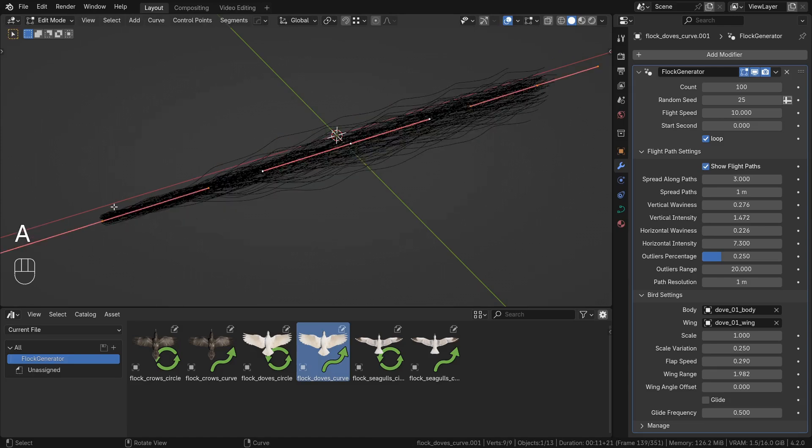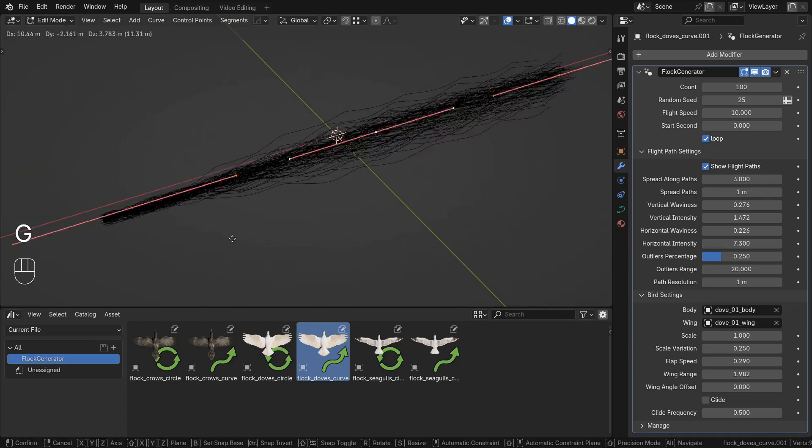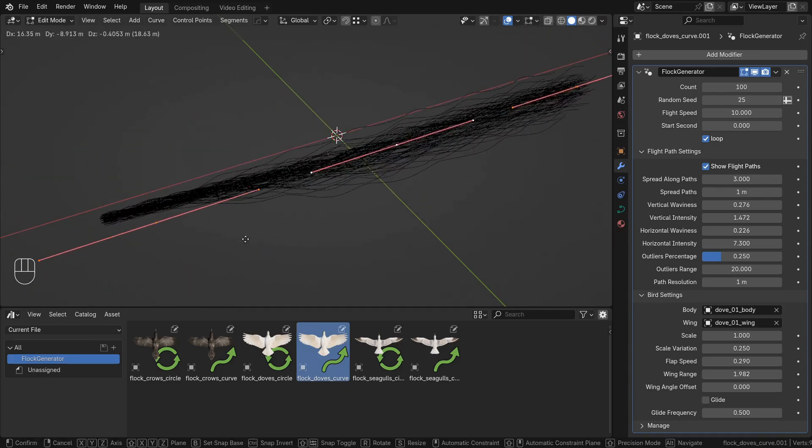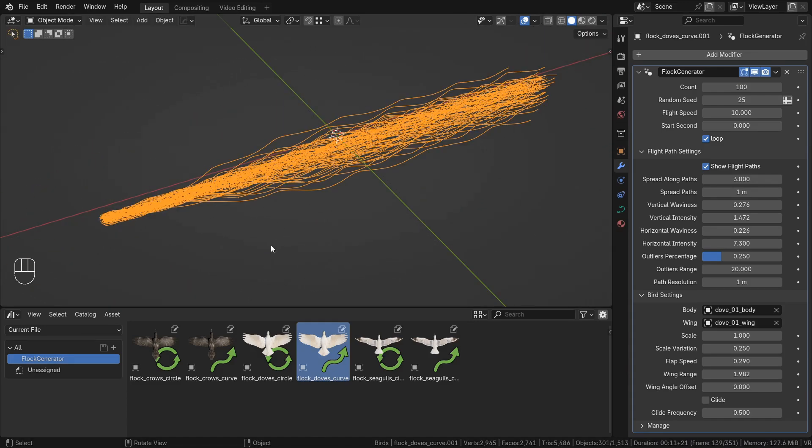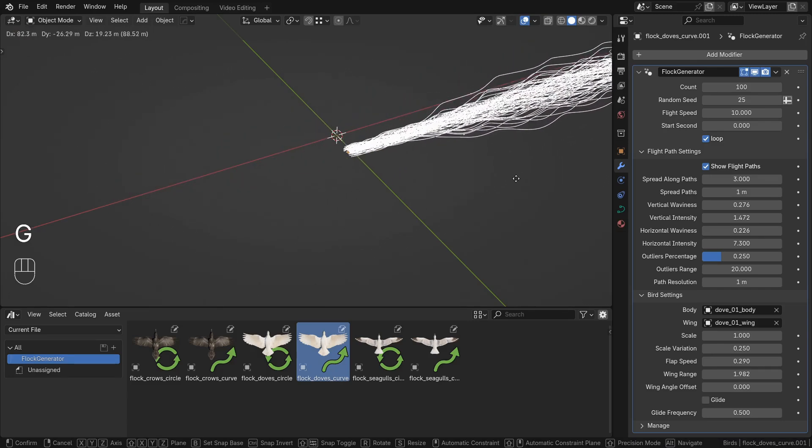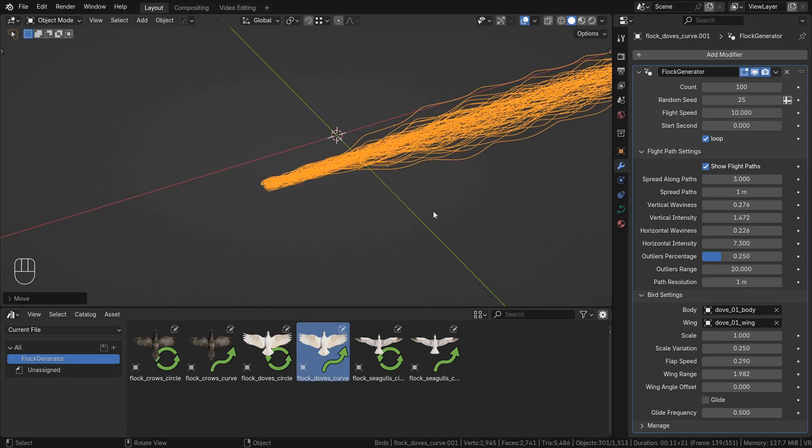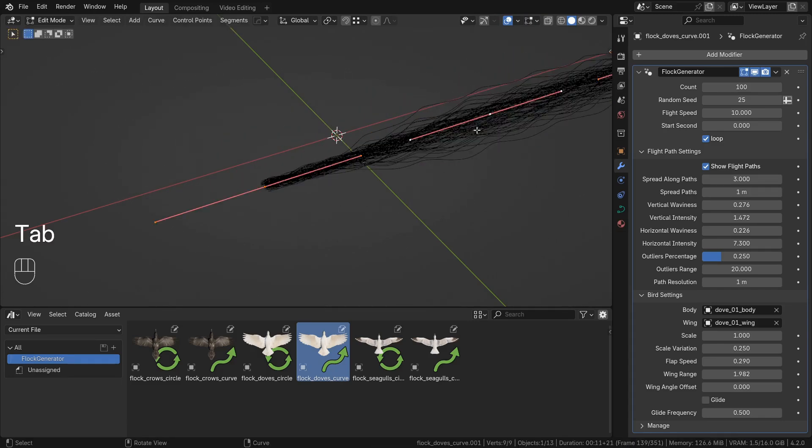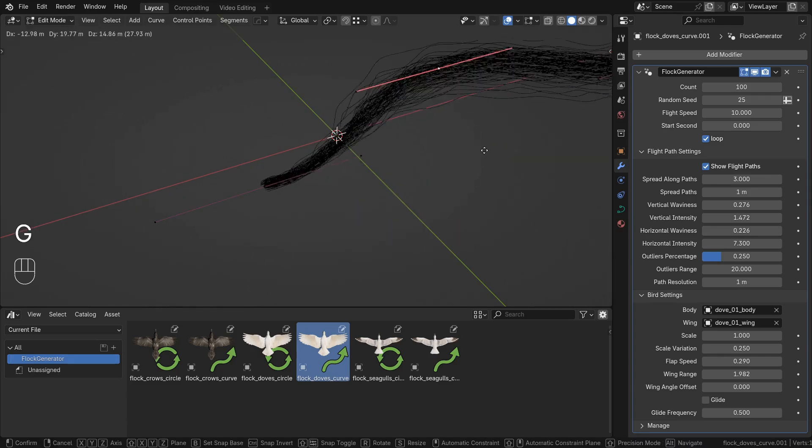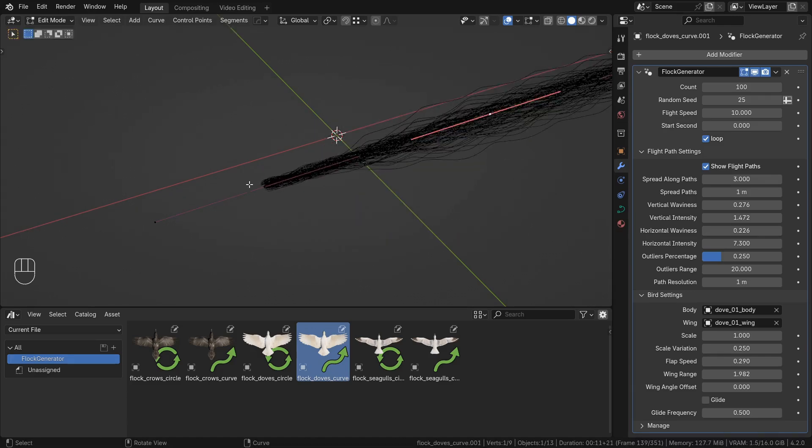The first control point of the curve is snapped to the origin and cannot be moved. So you'll need to choose a starting point for the flock first by moving the flock in Object Mode. Then you can change the flight path by editing the curve in Edit Mode.